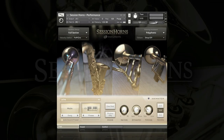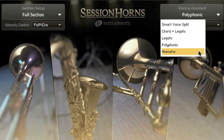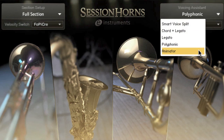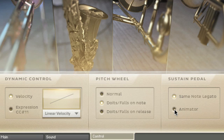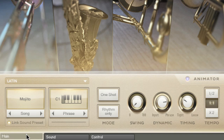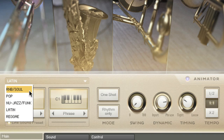The last major feature to show you is the Animator. You can activate this in the voicing assistant menu by choosing Animator, or come down to the Animator in the Performance Instrument and turn it on. You also have the option to assign the Animator to the sustain pedal so you can kick it in anytime you want, and you'll find this in the Control page. The Animator is basically a phrase player and it comes with a load of predefined phrases in many different styles. In the genres list you've got R&B, soul, pop, new jazz, funk, Latin and reggae.